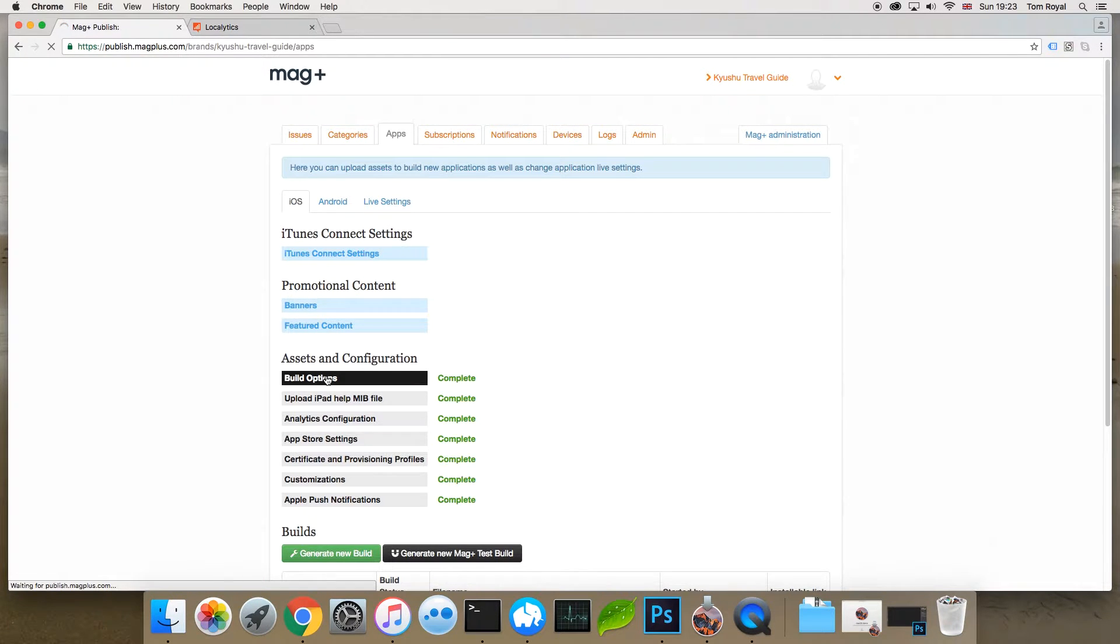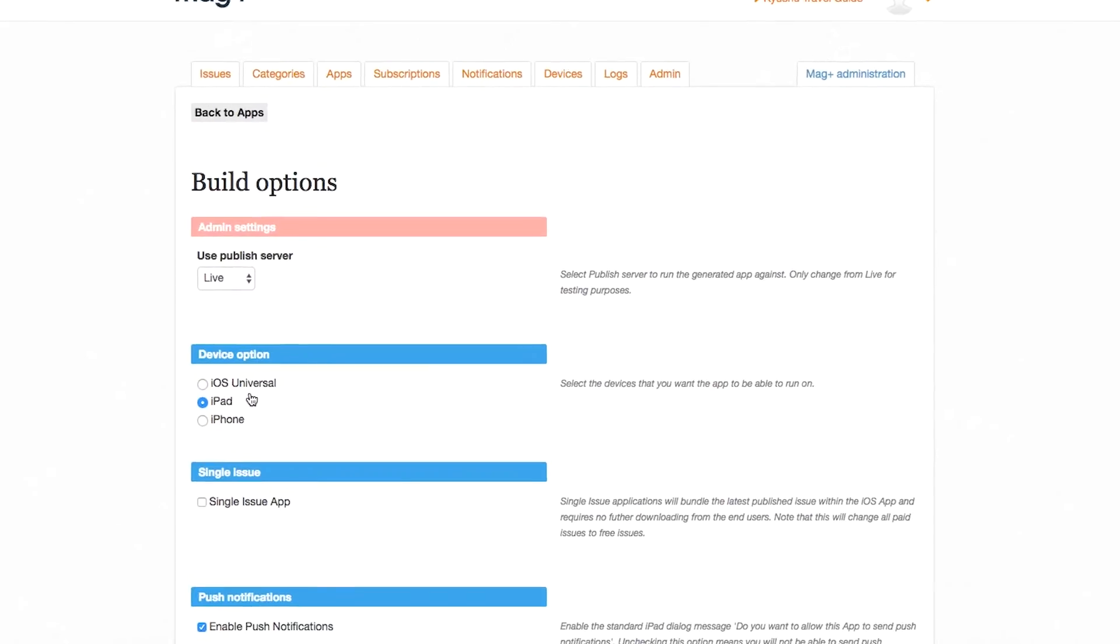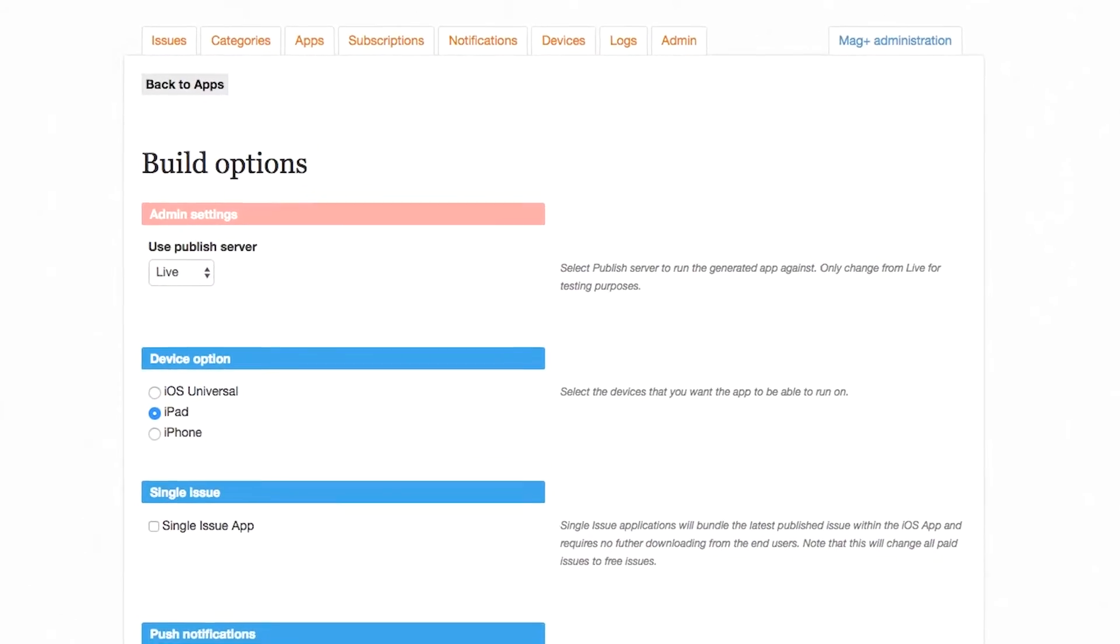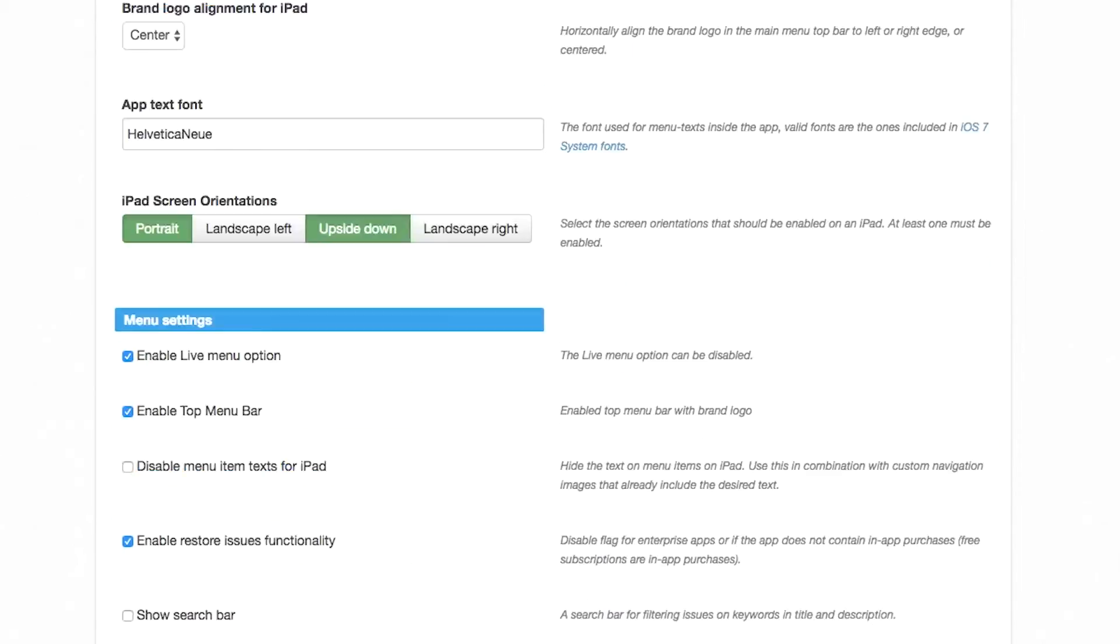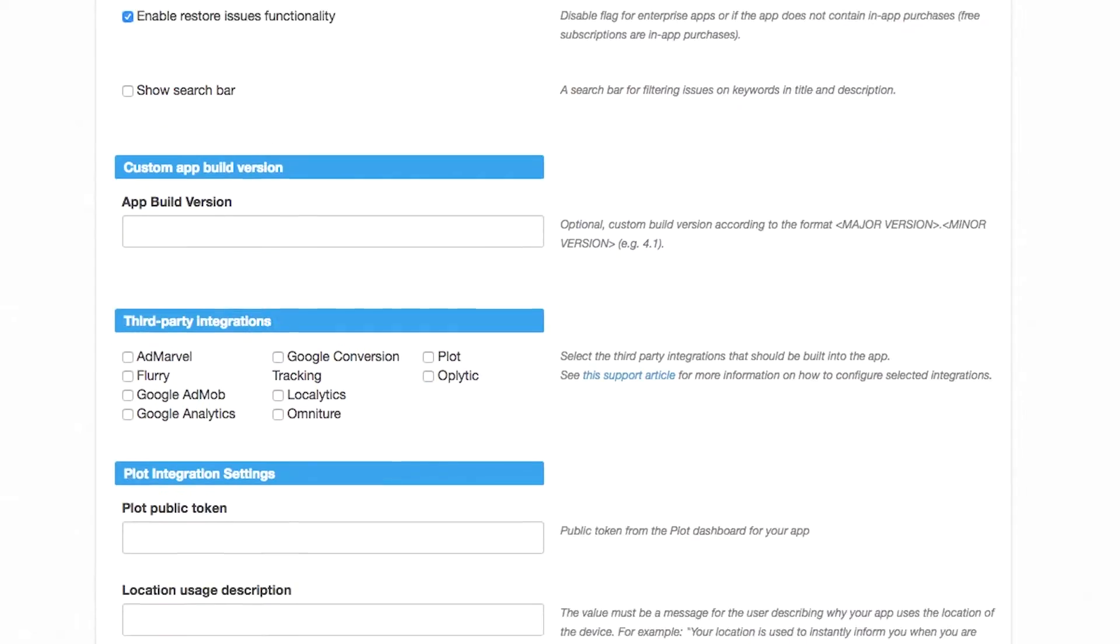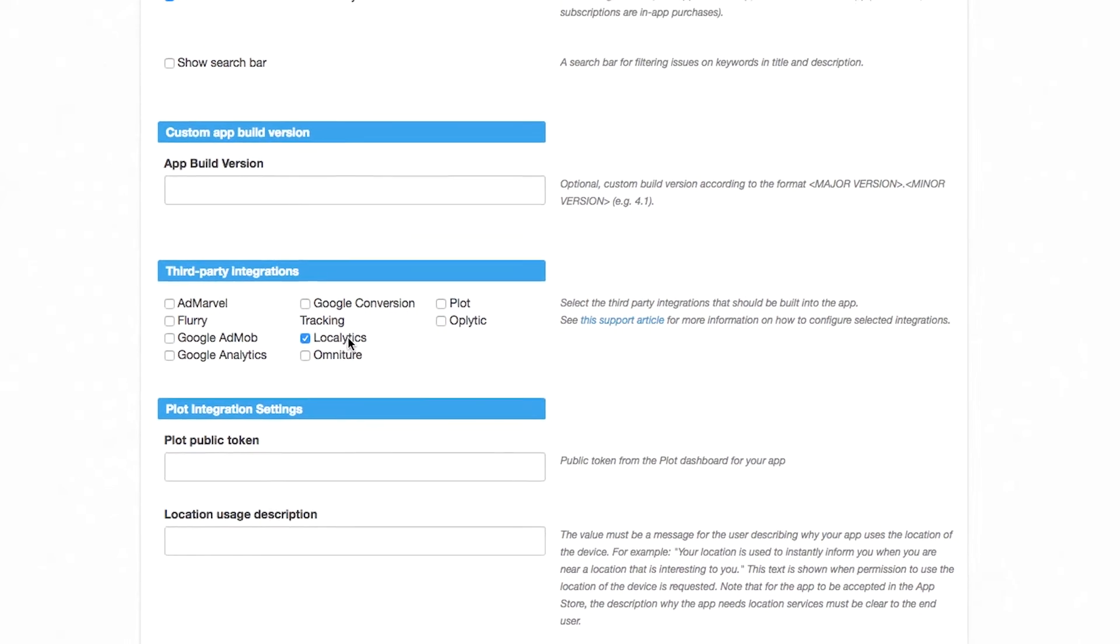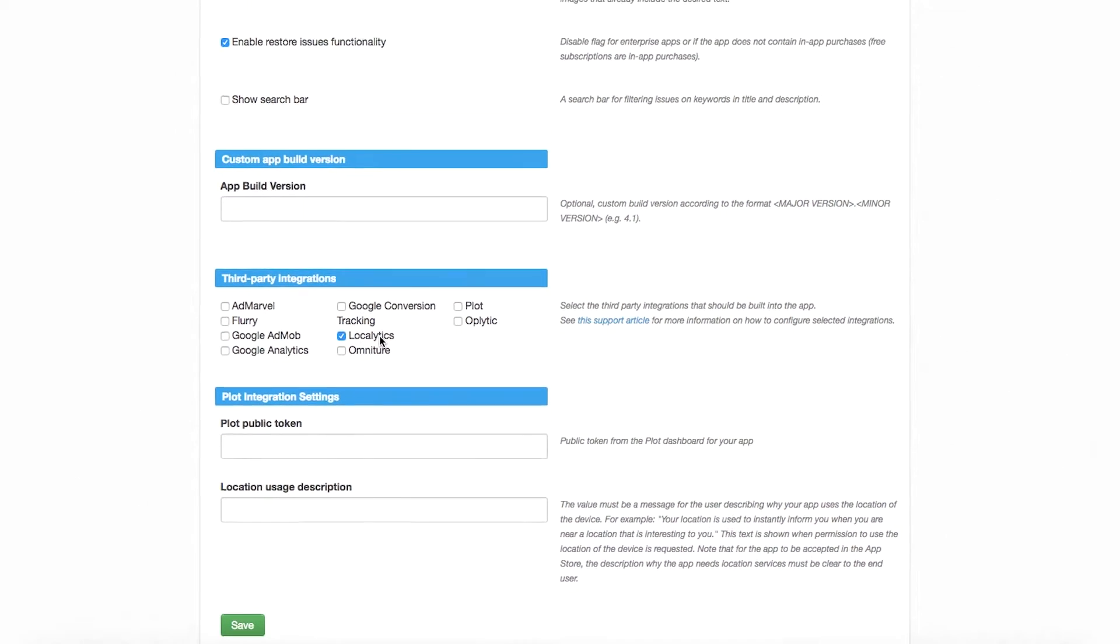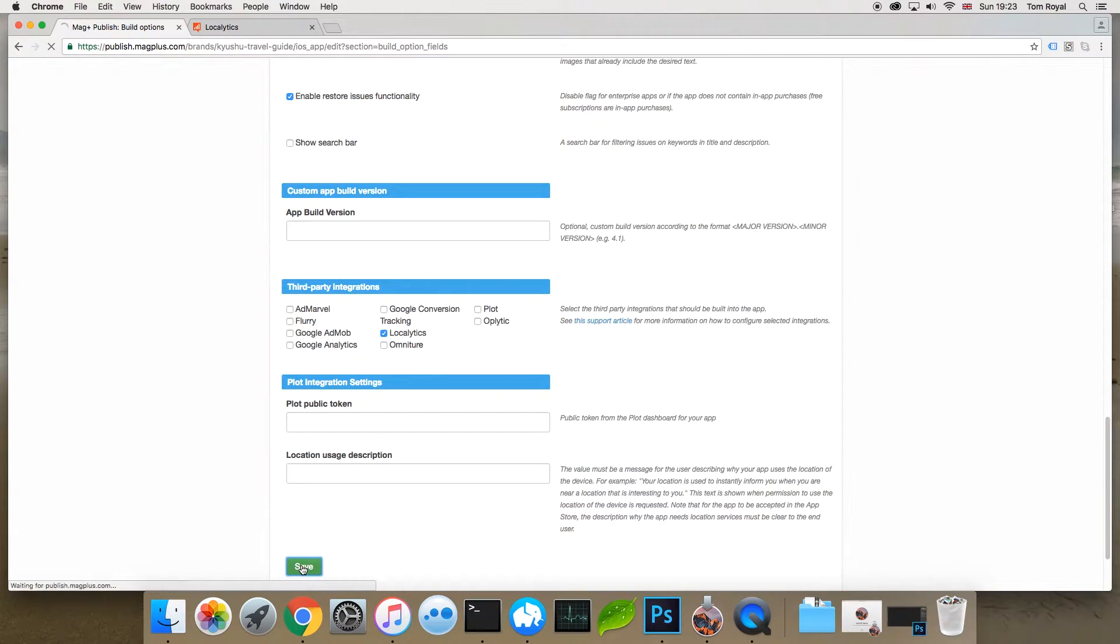In order to do that, you need to build some analytics code into your app when you're making it. Now, as an example, we're going to use Localytics, but that's just one of the systems that is supported. I tick the Localytics box here and then save this. That tells Magplus Designed that I want to include the Localytics code.